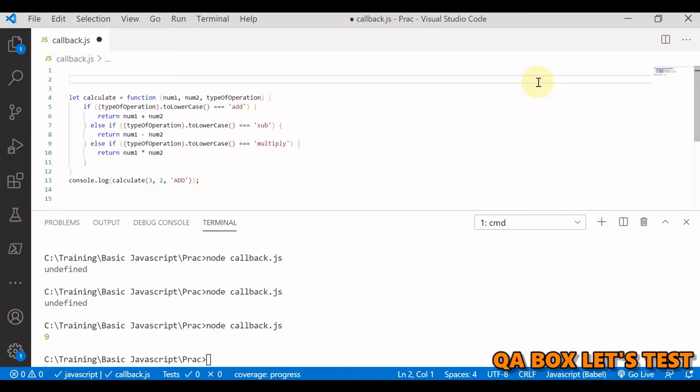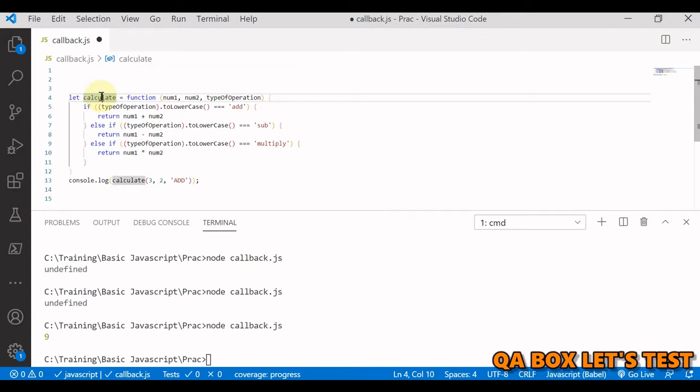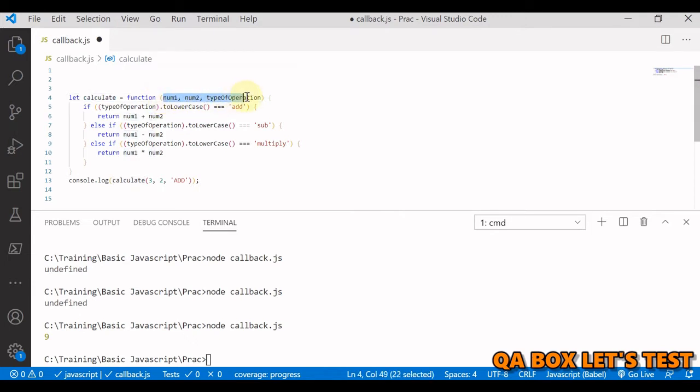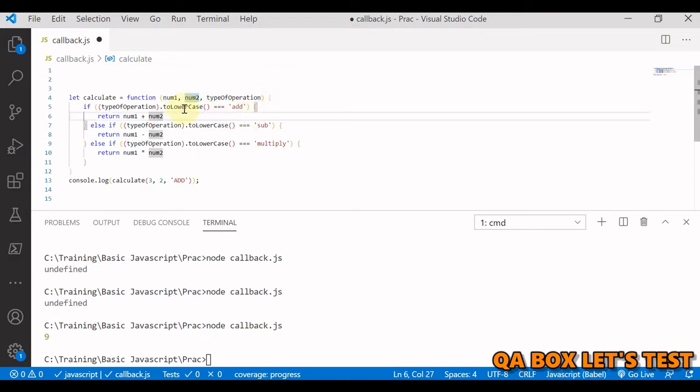I'm in Visual Studio Code and I've created a simple calculate function using function expression syntax. This function accepts three parameters. The first two parameters are the operands on which we want to perform some kind of calculation. The third parameter is where we are going to mention the operation, whether it's addition, subtraction, or multiplication.